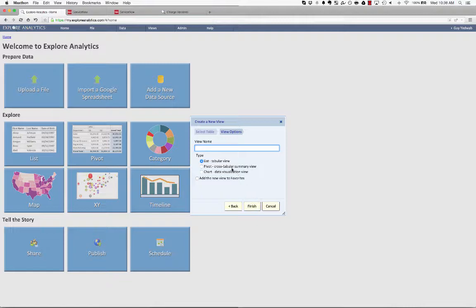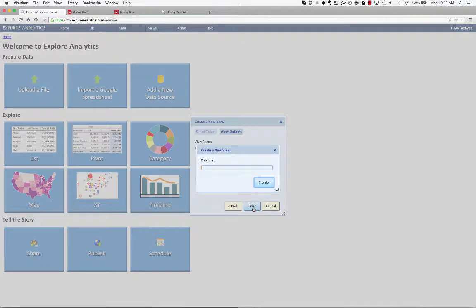Now, if you've written reports against ServiceNow in the past, you'll know that requested items are hard to report against because the variables don't show up as fields from a reporting perspective. But Explore Analytics is going to handle that for you.